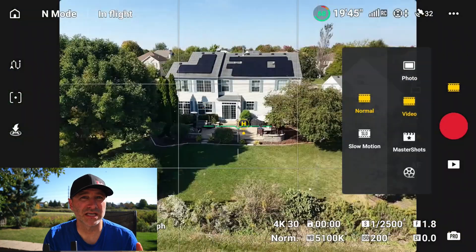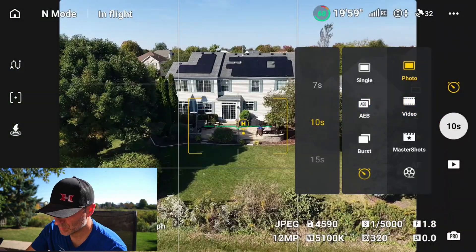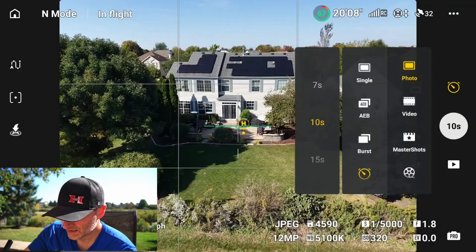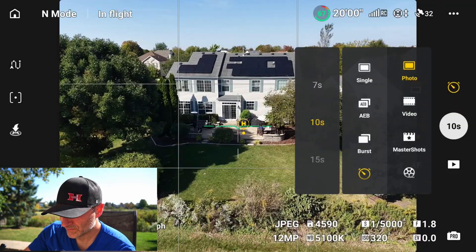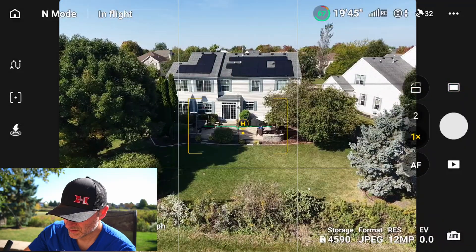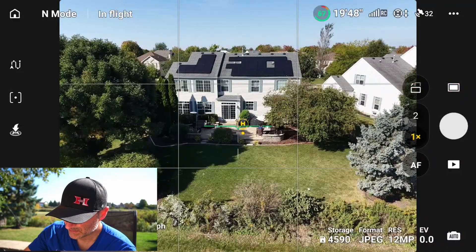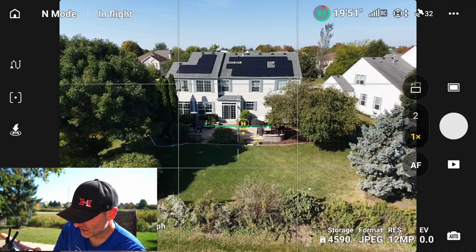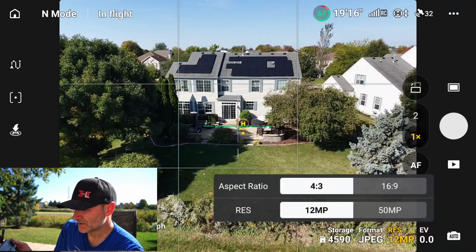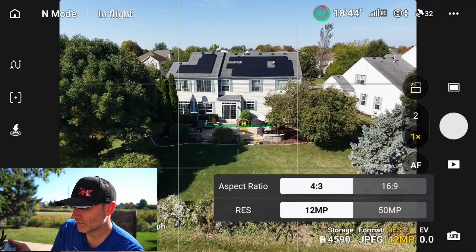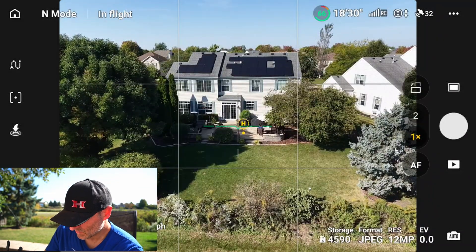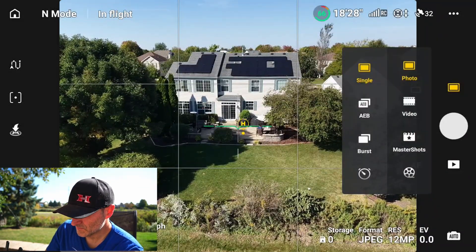Let's go to photos. You can change the megapixels really easily — going back into auto mode by tapping that camera button in the lower right-hand corner, I can tap the resolution and go from 12 megapixels to 50 megapixels, and switch between 4:3 and 16:9 aspect ratios.